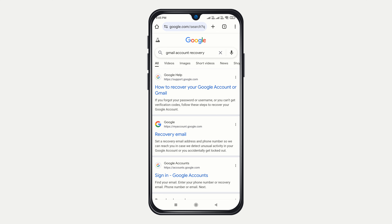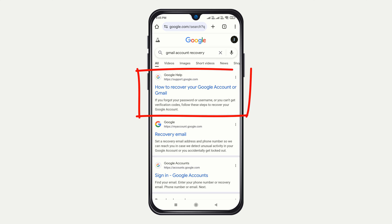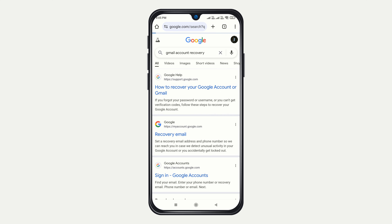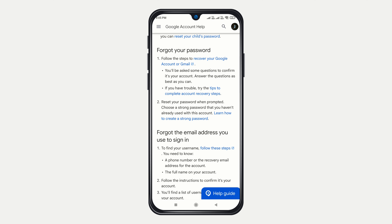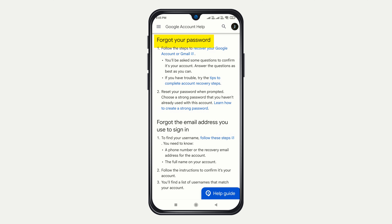From the search results, click on 'How to recover your Google account or Gmail.' Scroll down until you find 'Forgot your password,' then click on the link that says 'Recover your Google account or Gmail.'